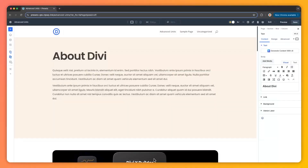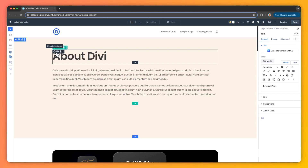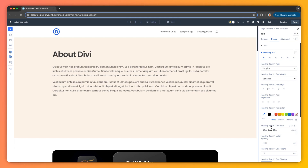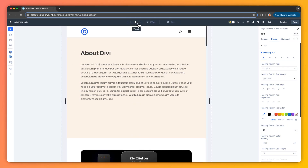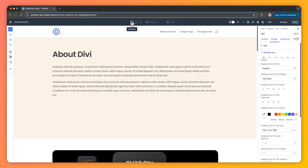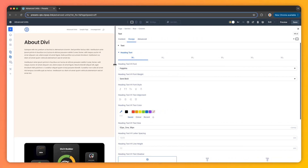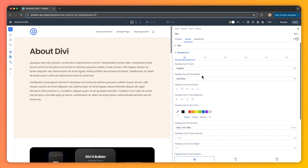Number two: fluid typography with the clamp function. For text that adapts without fuss, go to the heading module and set the heading text size to the clamp function with values like 52px, 2VW, and 36px. It starts at 52 pixels, grows based on 2% of the viewport width, and stops at 36 pixels. With that you get crisp, readable headings that look great on any device — all in one simple step.